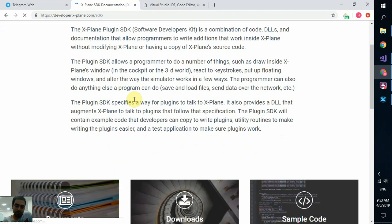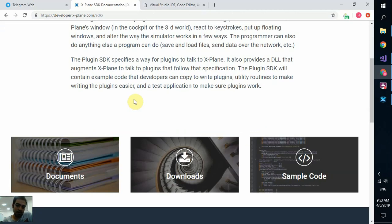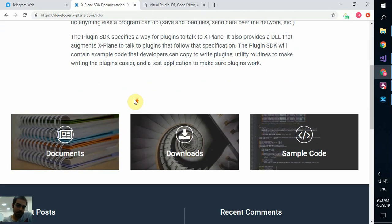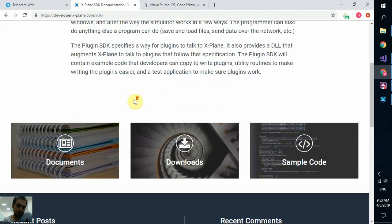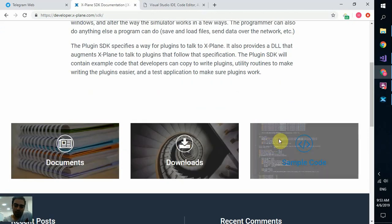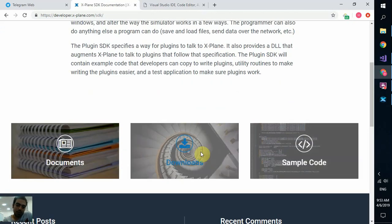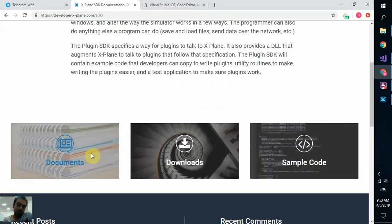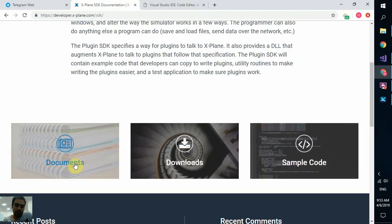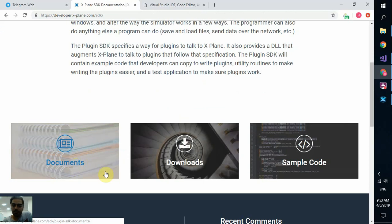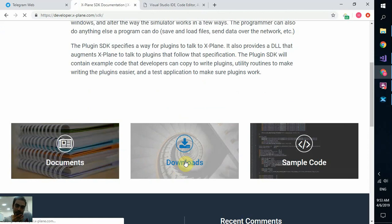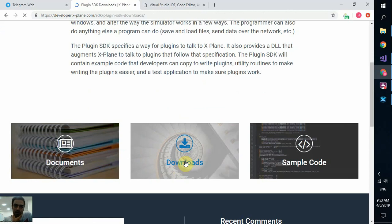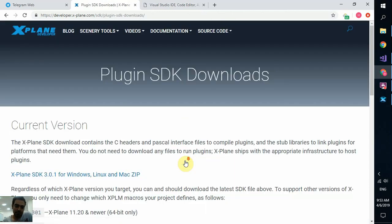Okay, we go to SDK documentation. This is the best reference for X-Plane SDK right now out there. There are some descriptions. I strongly recommend you to read this to know what you're doing. You have sample codes, downloads and documents. In documents, you can find all the functions, libraries, classes and so on.